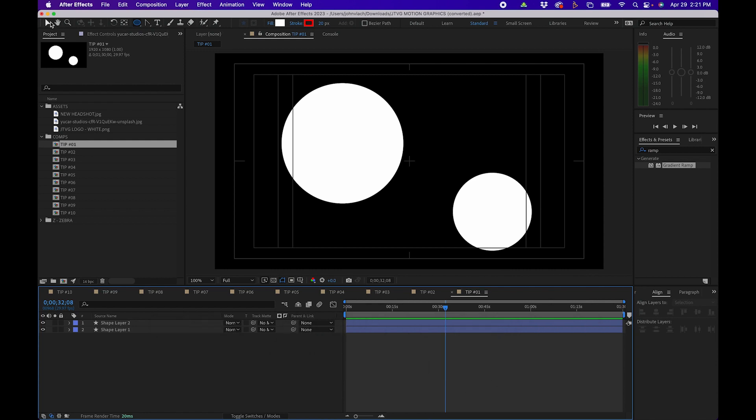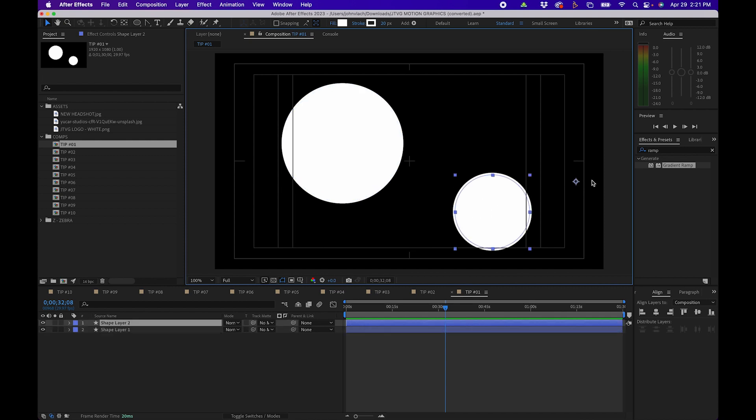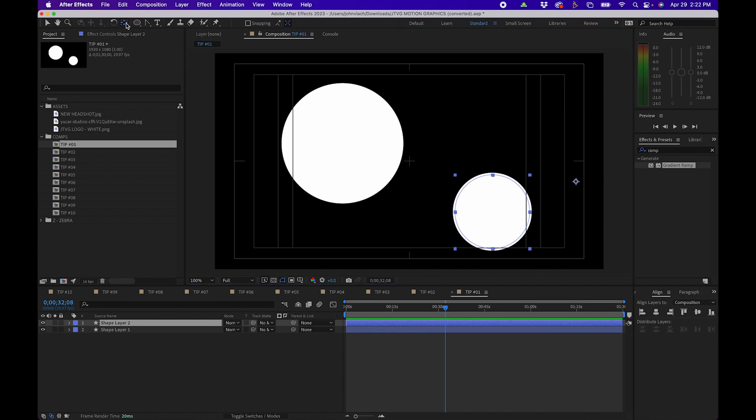Anchor points sometimes in After Effects can get a little out of place and sometimes you want to realign them to the center of your layer. To easily do that you can hover over the pan from behind tool, hold down command or control on a PC and double click. This will realign the anchor point to the center of your shape layer.